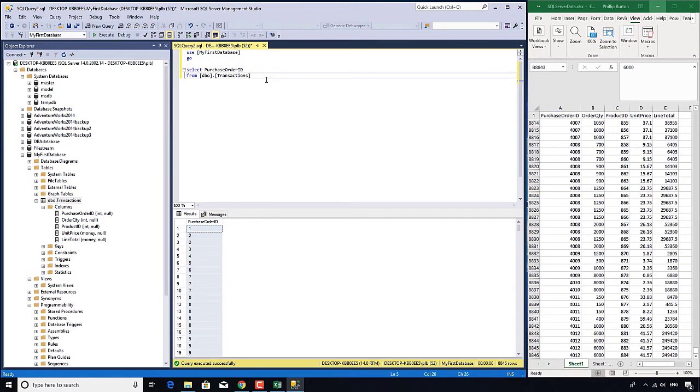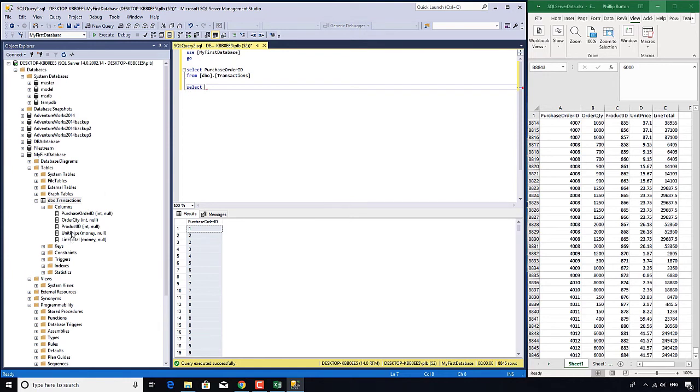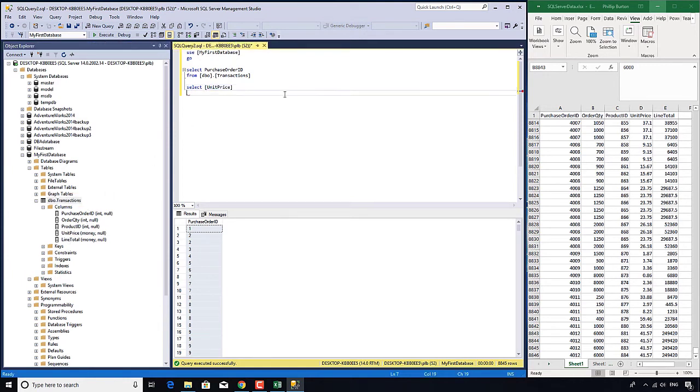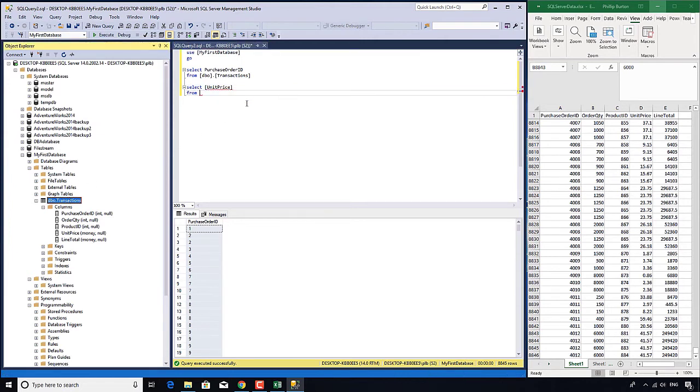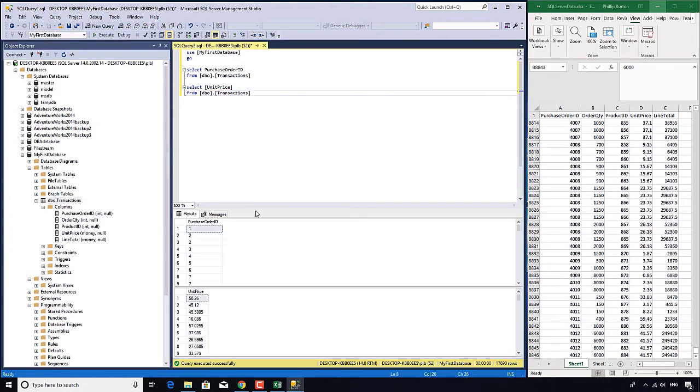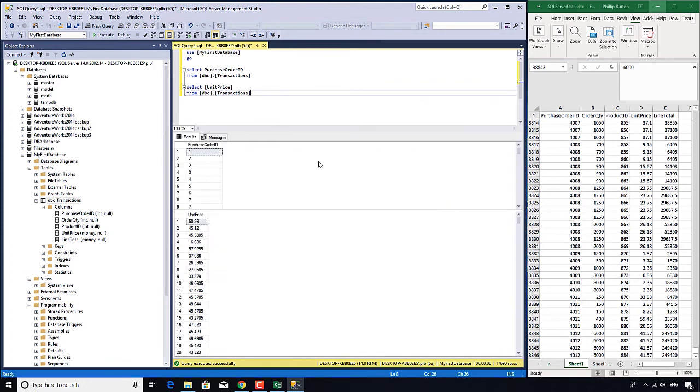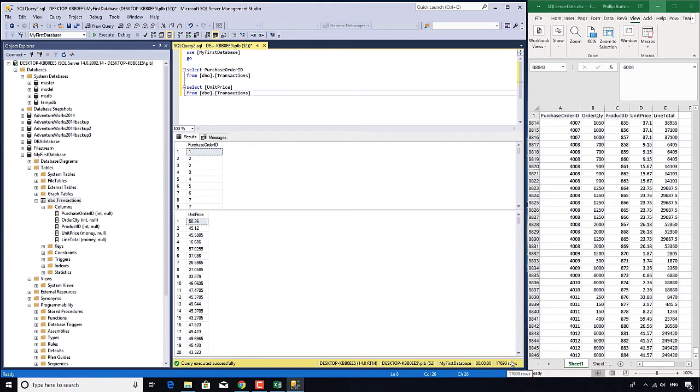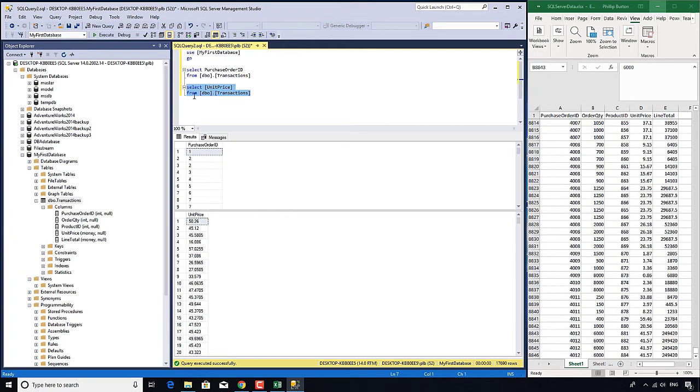Now I'm not just limited to running one query at once. I could have multiple queries. So select the unit price from dbo.transactions, for instance. And if I execute that, we now have the results of two queries, one underneath each other. And you can see the total 17,690 rows is exactly double the number of rows that we've got. First time it's giving us the purchase order ID. The second time is giving us unit price.